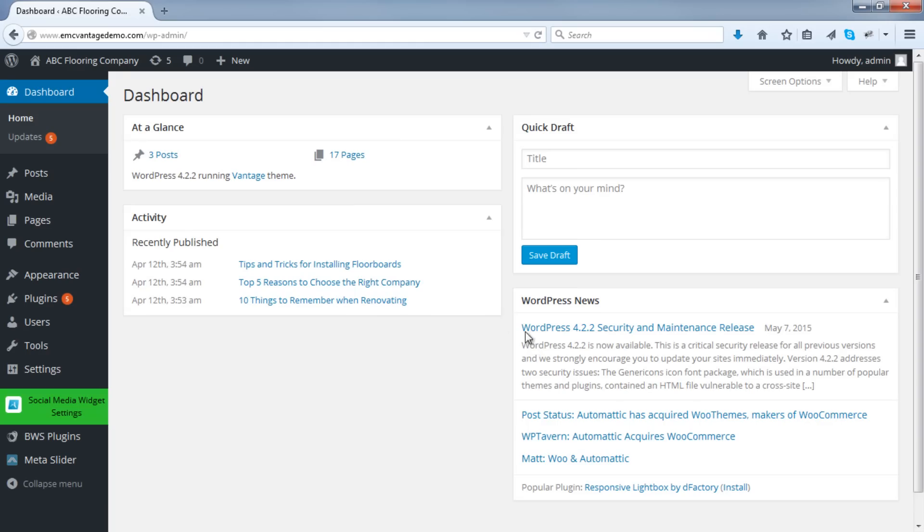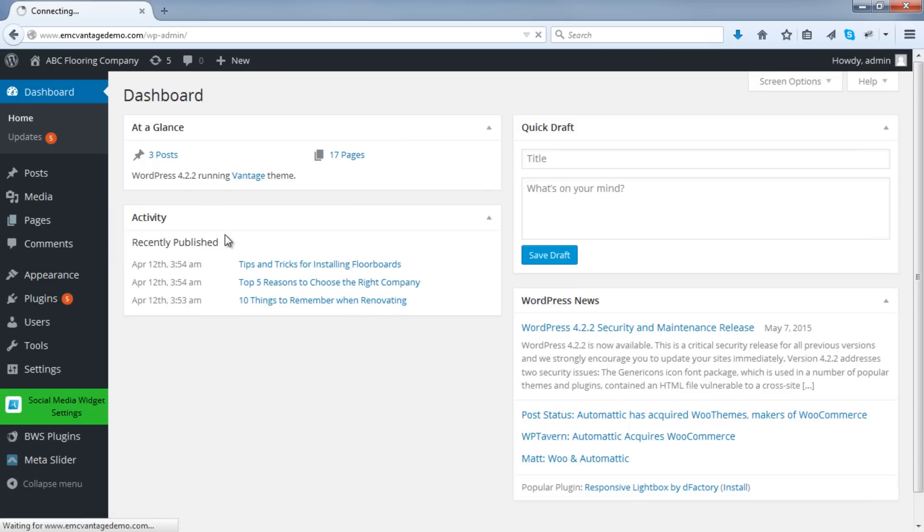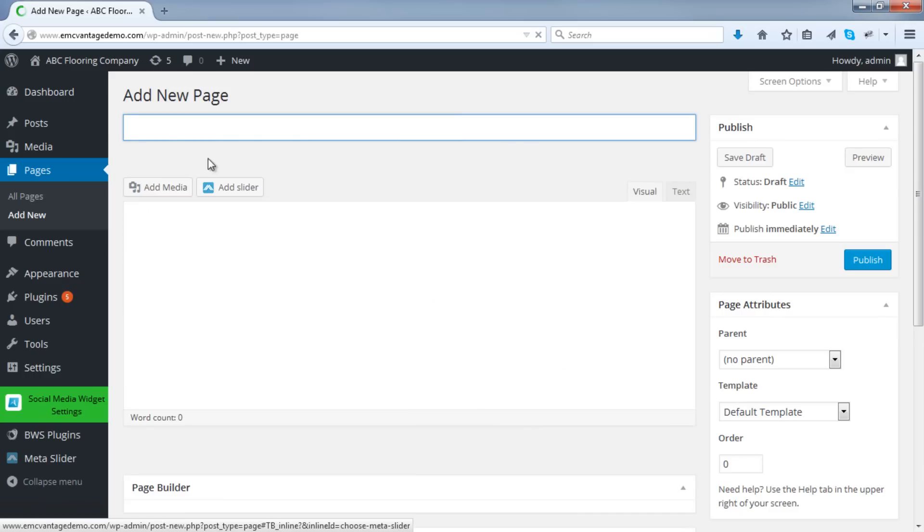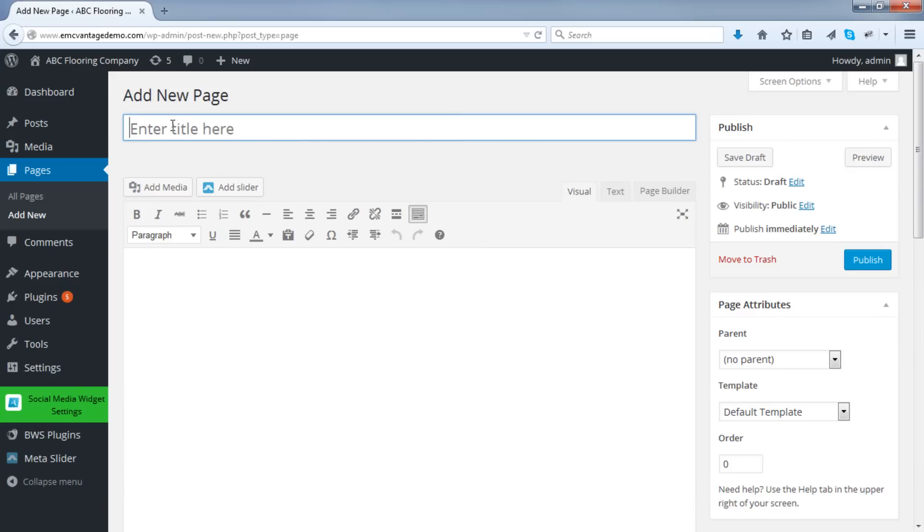So first thing I want you to do is go and create a new page. You can name it anything you want, gallery, images. I will just call it New Gallery.